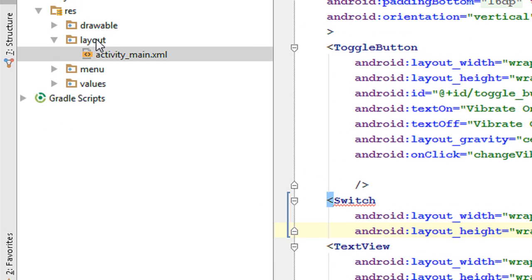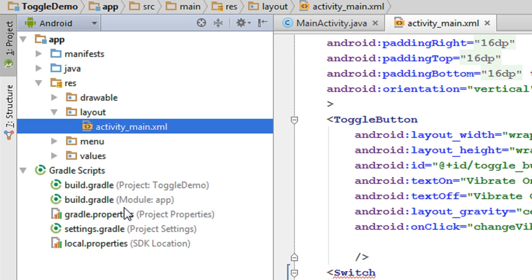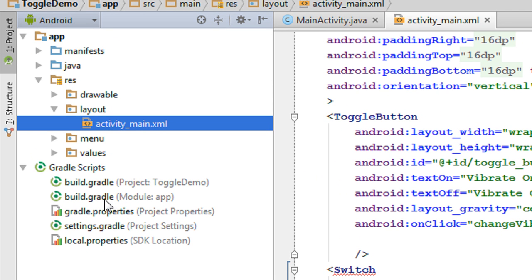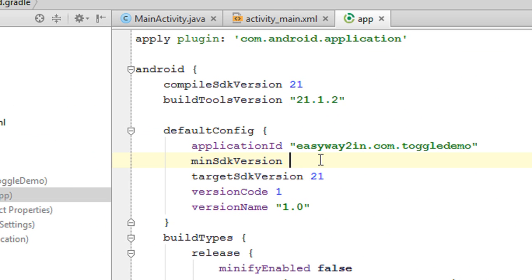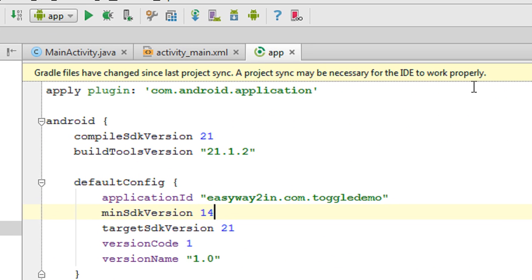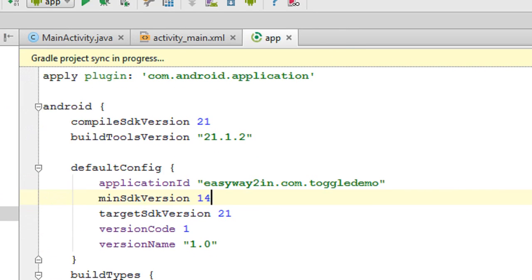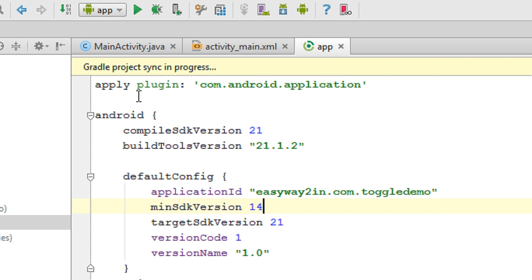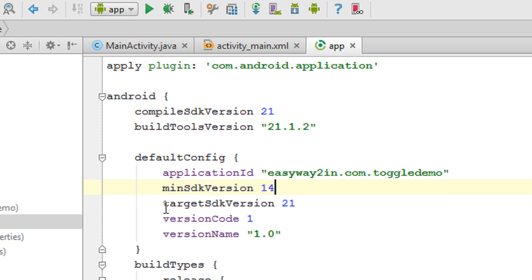In the case of Eclipse you can change the minimum SDK version using the manifest file, but in Android Studio you have to make some modification on the Gradle script. Open up the build.gradle file and change the minimum SDK version — now it is 5.0, so I am going to change that to 14. You will also see a message that you need to perform a sync for this change to take effect. Click sync now. The project sync is now in progress and now I think it is finished.